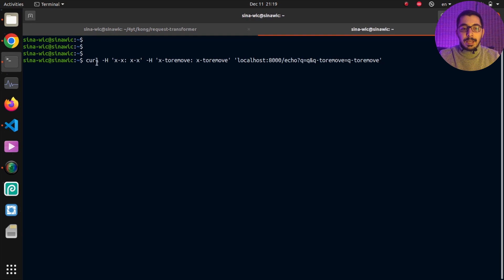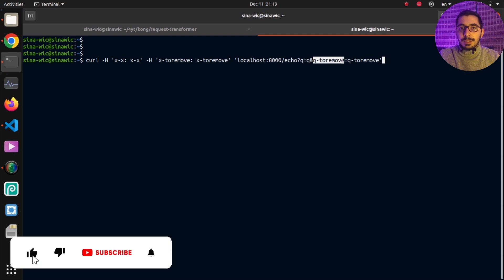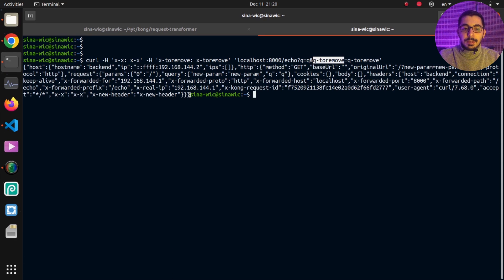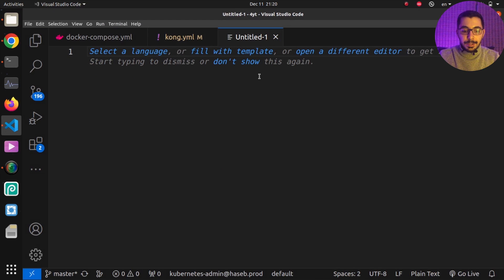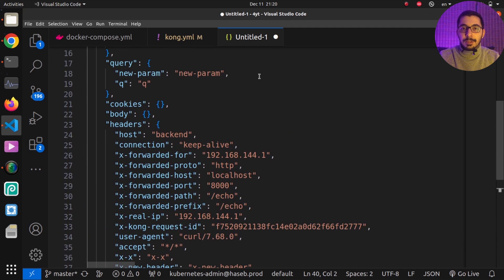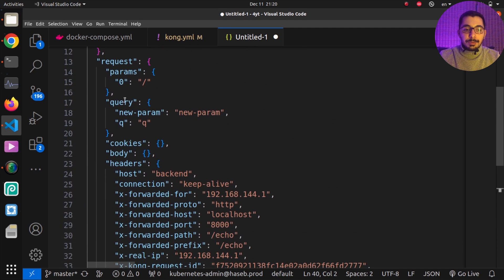I'll move to another terminal and paste a curl command that sets two headers — one of which has the exact name I configured in Kong to be removed before proxying — and two query parameters, one of which also has the name I configured to be removed. After hitting enter, I get a JSON response, which I'll copy and paste into VS Code to format and review the key-value pairs.